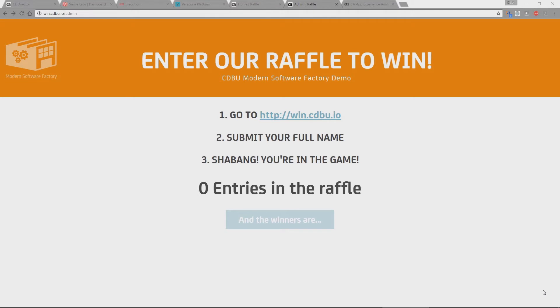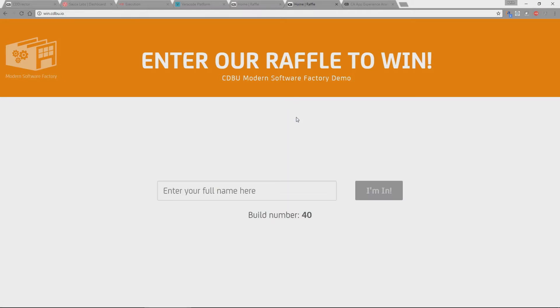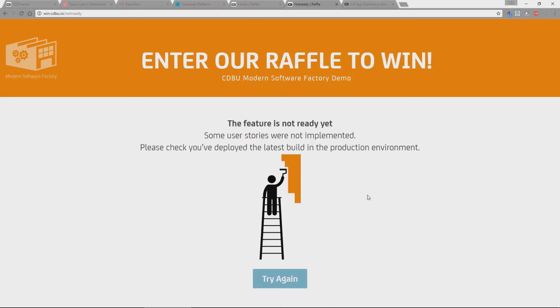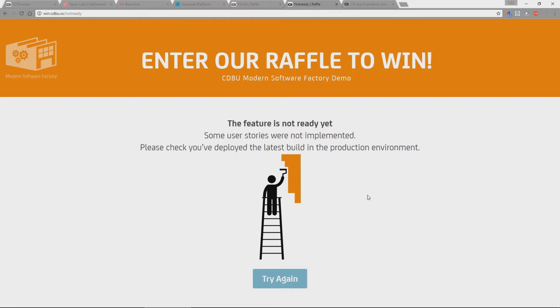So we're going to start our demonstration with our sample application. So this is the sample application. It's a simple raffle application. So you go to the website and you enter your details to enter our raffle. As you can see I'm going to enter my raffle. Oh and as you can see here the raffle doesn't appear working currently and according to this text it appears to be that this feature has not currently been implemented into our production stack. So let's go and look at our pipeline and understand where we are and why this feature hasn't currently been enabled in our production stack.